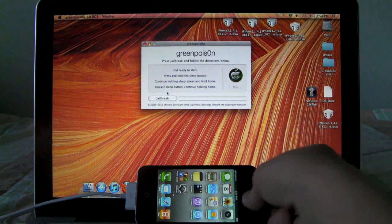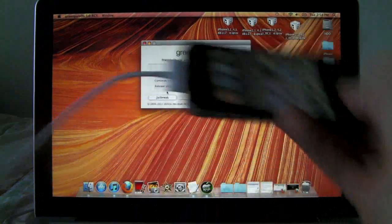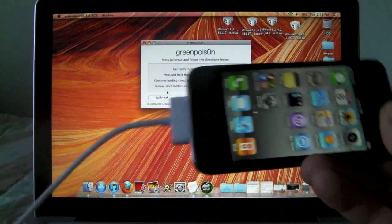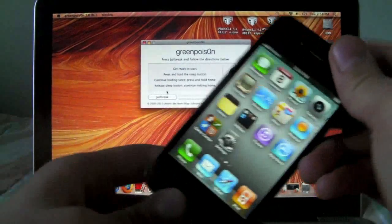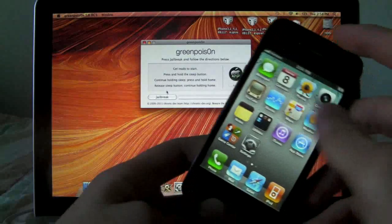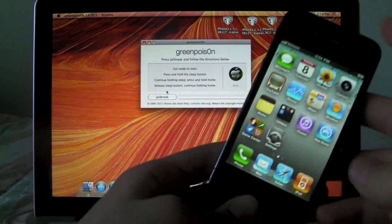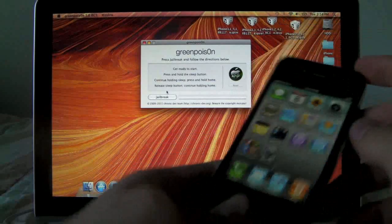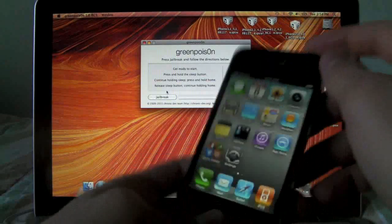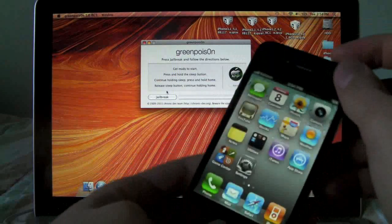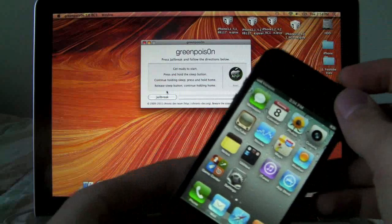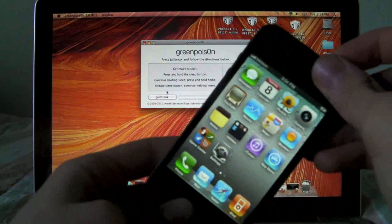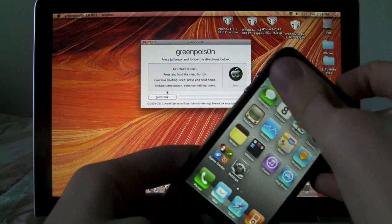We are going to be plugging our device into the computer and putting it into DFU mode right now. So once we actually click jailbreak we're going to be putting it into DFU mode. So go ahead and turn your iPhone off real quick.